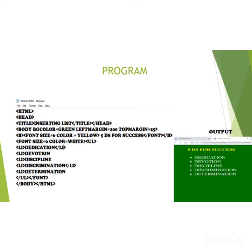We can also use close LI tag or it's not necessary. Now we will close the UL tags. You could see that in the output of the program there are bullets.